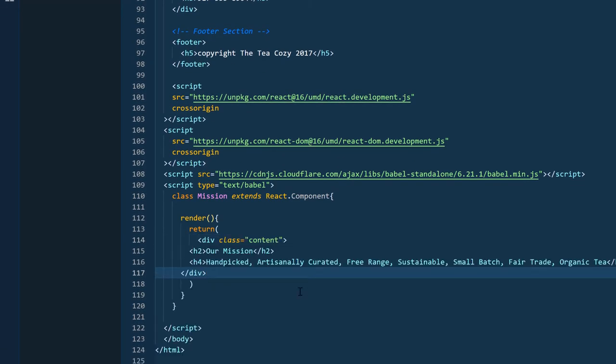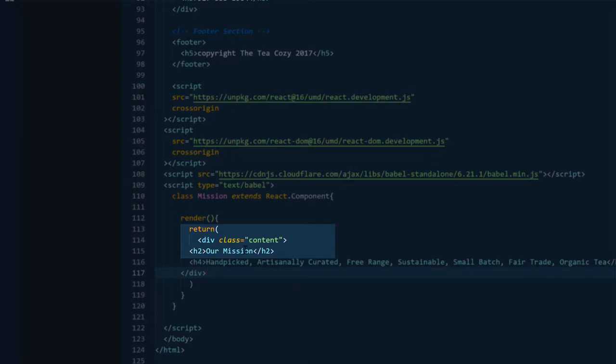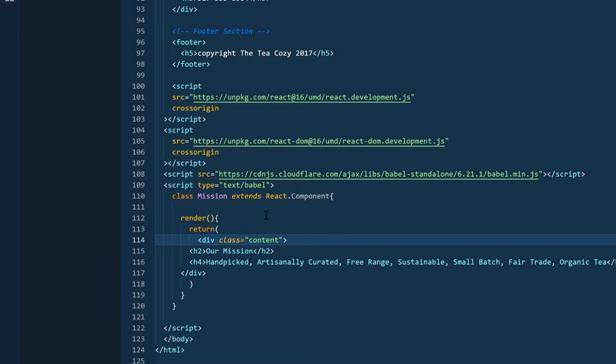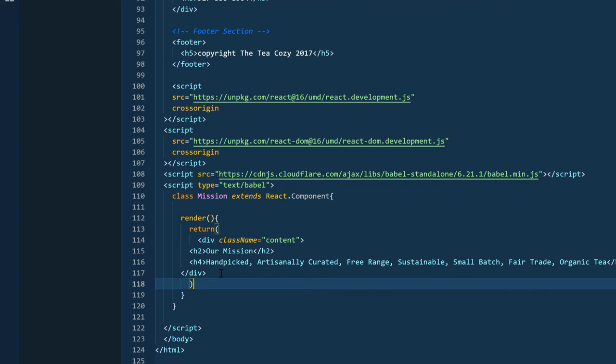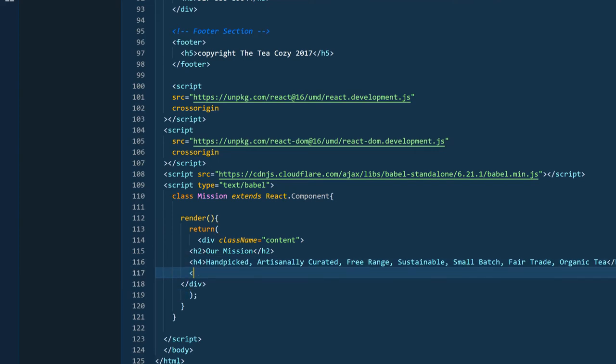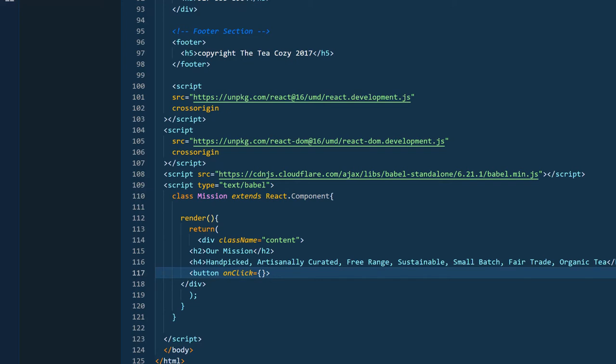One thing to note, class is a reserved word in JavaScript. So here where we have the div, I have to change each class to className using camel case. The next thing I'm going to do is make a button and add the onClick event handler. And inside of the button for the text, I'm going to add click here.